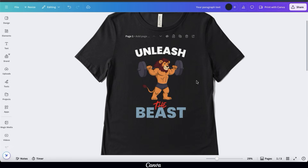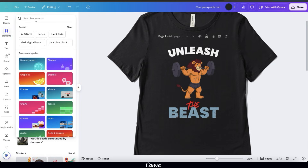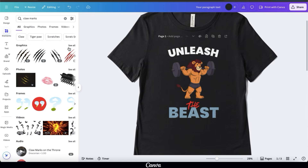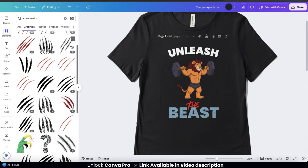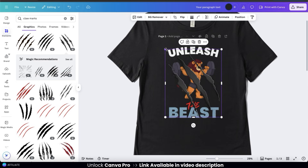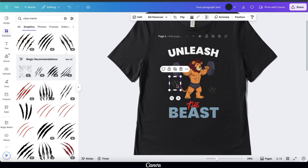Now let's finish by adding some supporting graphics. Click the Elements tab from the left-hand side menu to browse the Canva library for any element you need. For my Unleash the Beast design, I think I'll add some claw marks. Click to see all graphics — no matter what you search for, the Canva library will have tons of different graphics to browse through. Simply click a graphic to add it to your template, then resize and rearrange as needed. I'll add claw marks to both sides of my lion to give it that rugged Unleash the Beast style.